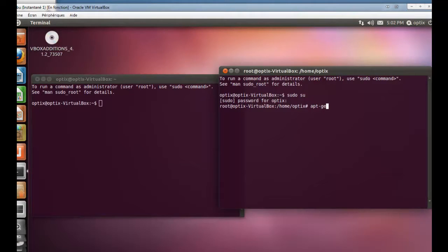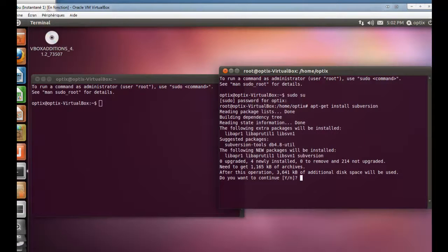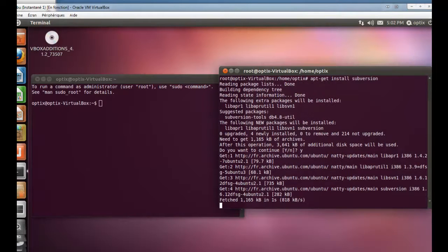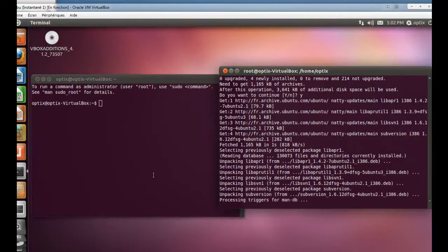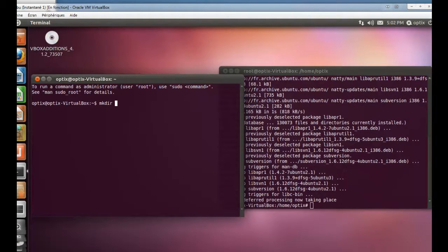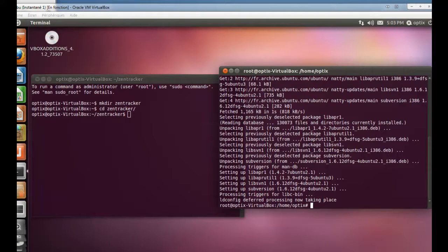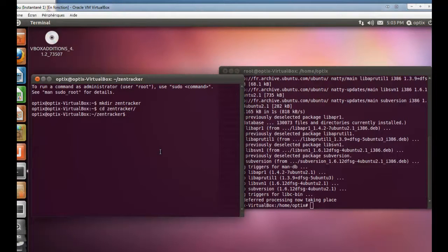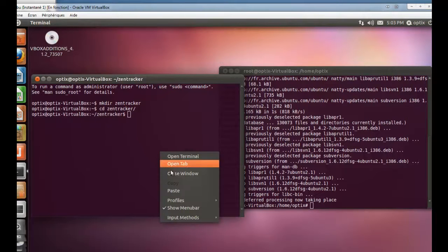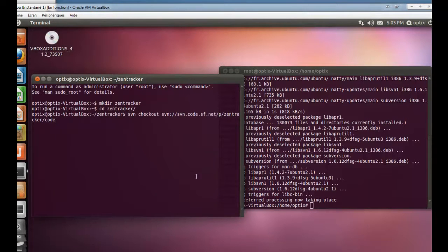First, I have to install the Subversion client to retrieve the file. I will run: apt-get install subversion. I will create in my home directory a ZenTracker folder. Here is the code to retrieve the files from SourceForge.net. It is very fast.